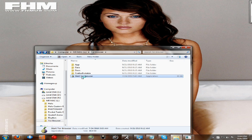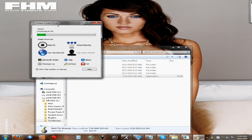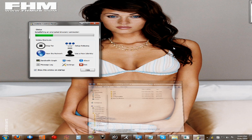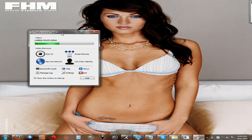Once you start it, it's going to connect and start up with your primary web browser. Mine is Firefox, so it should start up a new Firefox window after it connects and everything else.